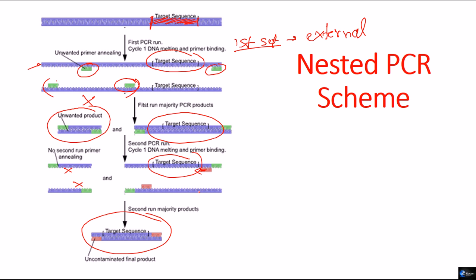So, after running this reaction in two different stages, using two different sets of primers, we can get most of the amplified portions containing the target DNA only. And that is the importance and that is the beauty of nested PCR.